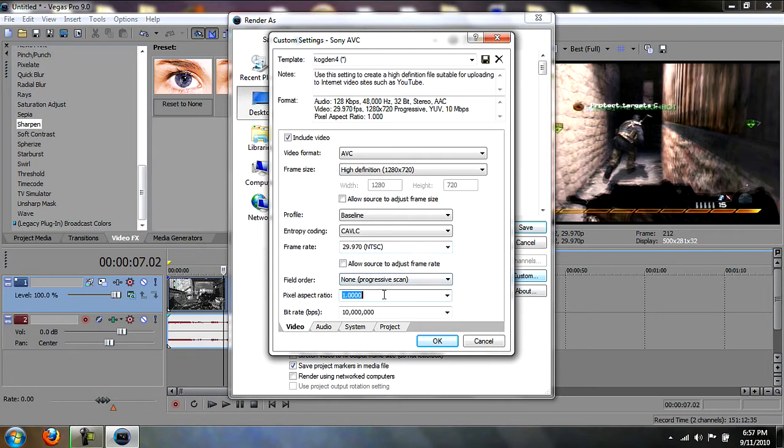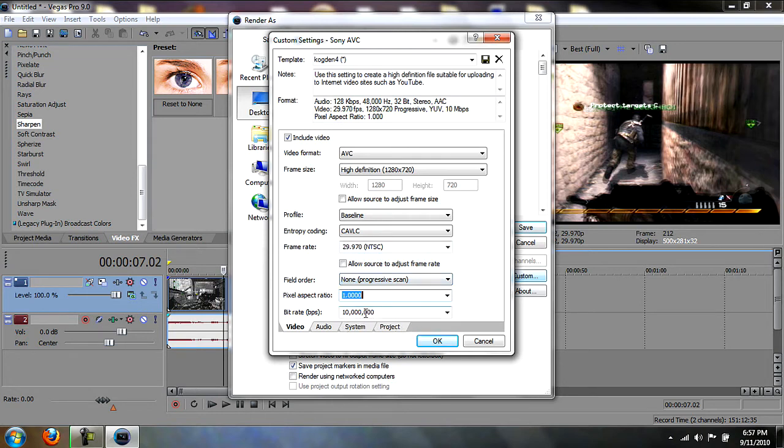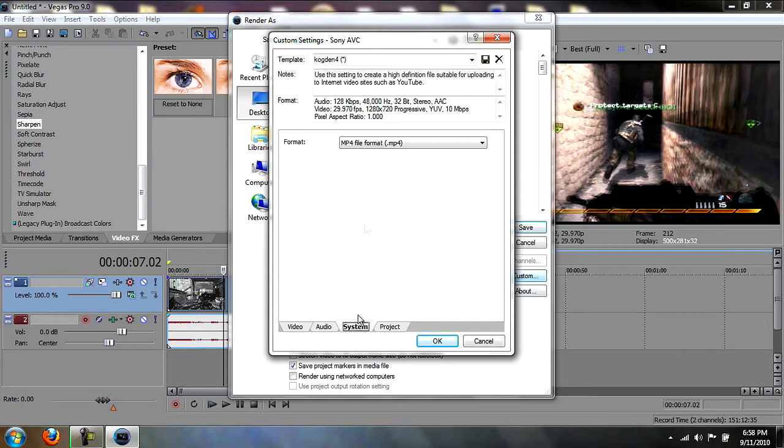Audio is AAC, 48,000, 128,000, and stereo. The system you want MP4, because it doesn't get that big of a file size but the quality is really good.